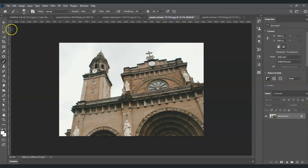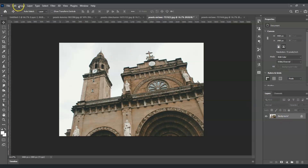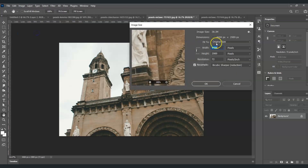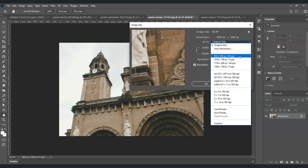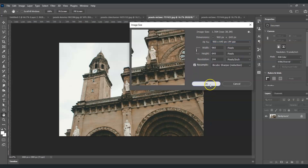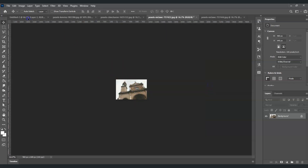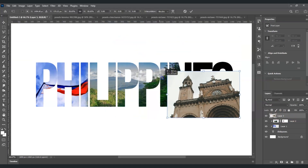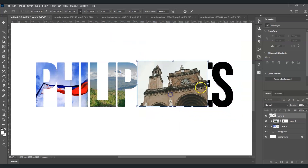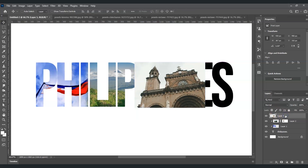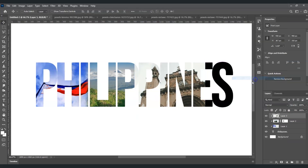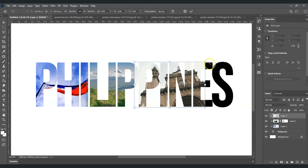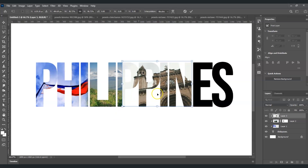The next step is we're going to add another image — this church. Make the size smaller: select it, go to the menu bar, press Image, go to Image Size, for Fit To choose 960 by 640, and press OK. Now click and drag it to the original document. Press Ctrl+T for the transformation command and decrease the size. Place it around here, then right-click on that layer and choose Create Clipping Mask. Press Ctrl+T again to adjust.